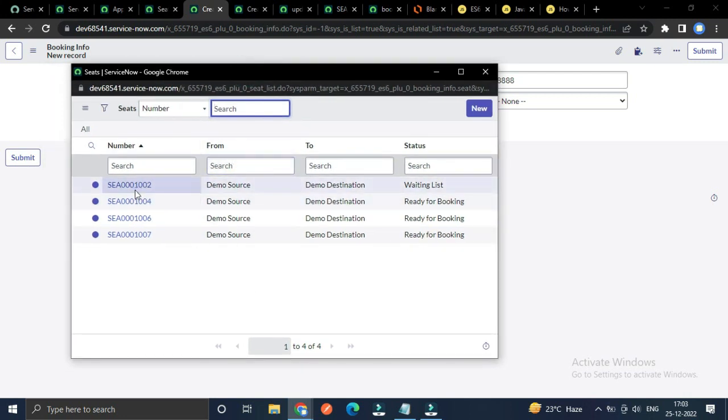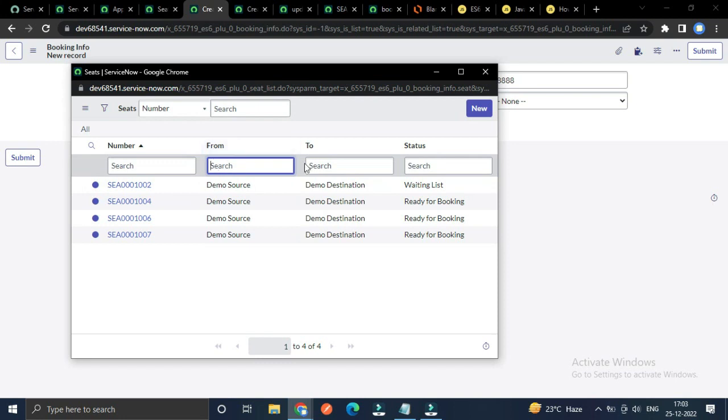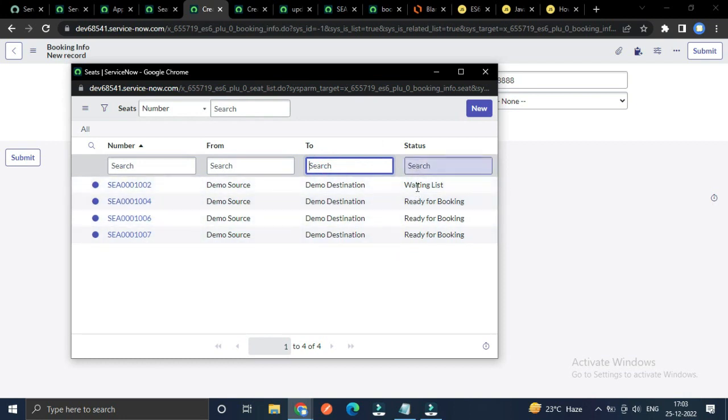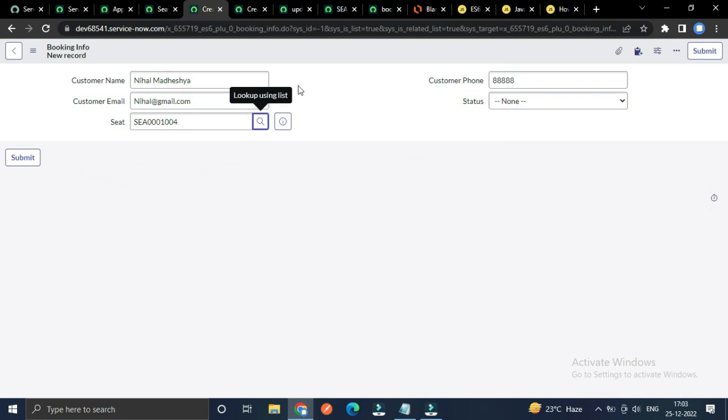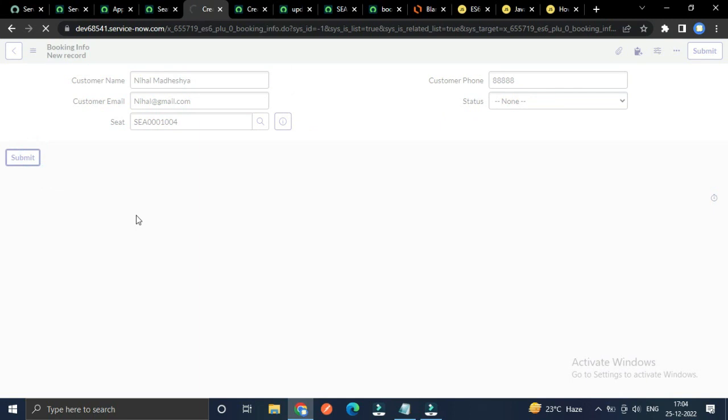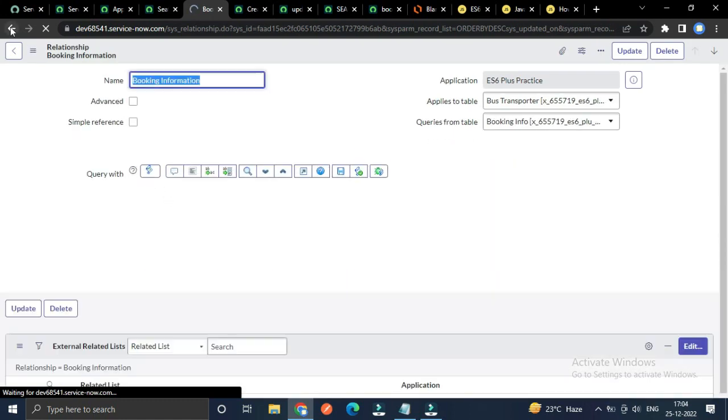Here only those seats will appear which are in waiting list and ready for booking. I brought from, to, and status fields so that we can search by source, destination, and check whether the seat is available or not through the status. Let's select this and submit.